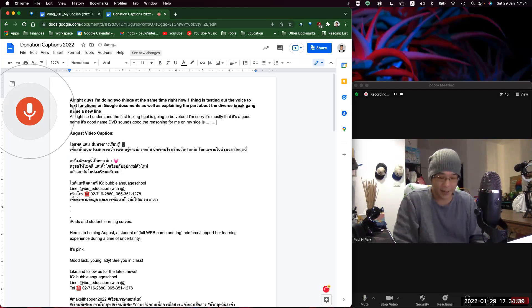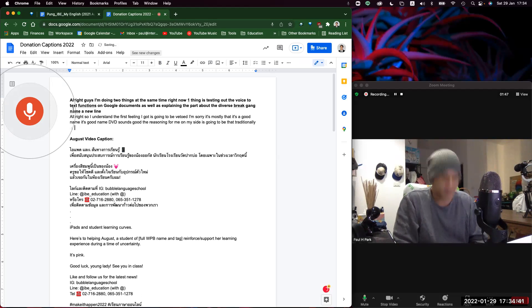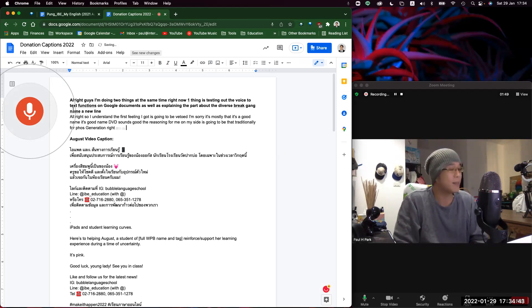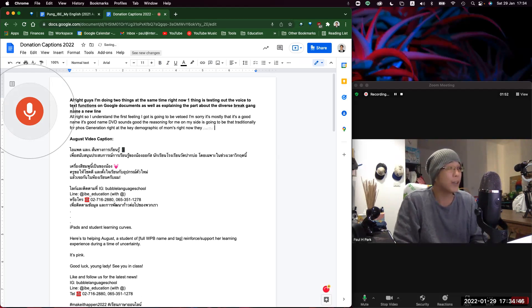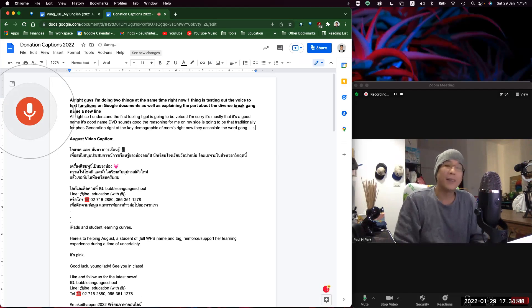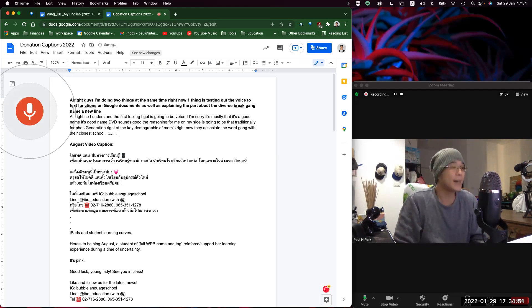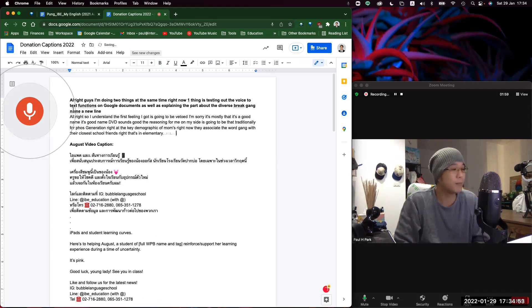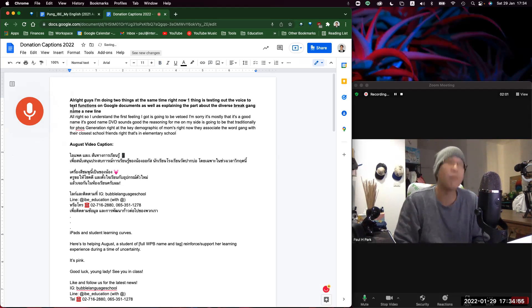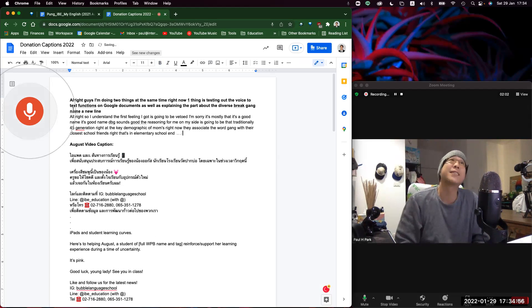They associate the word gang with their closest school friends, right? That's in elementary school, M1 through 6, and then beyond. And then there's like the university gang as well.